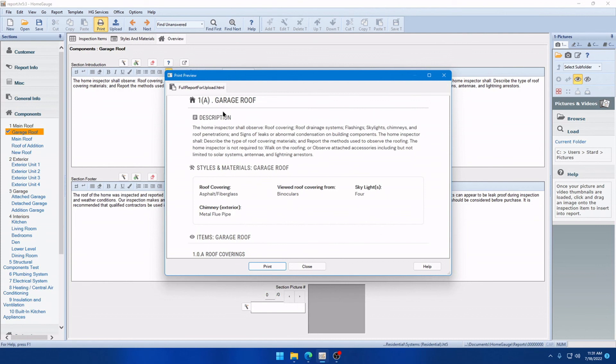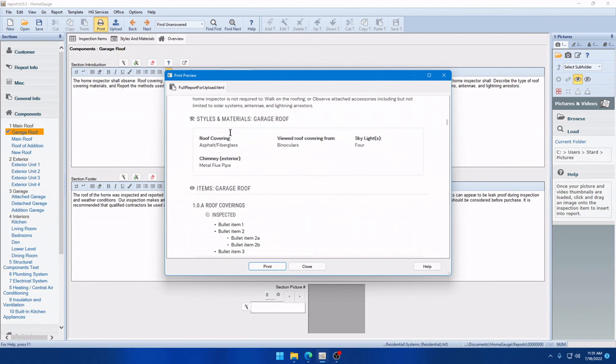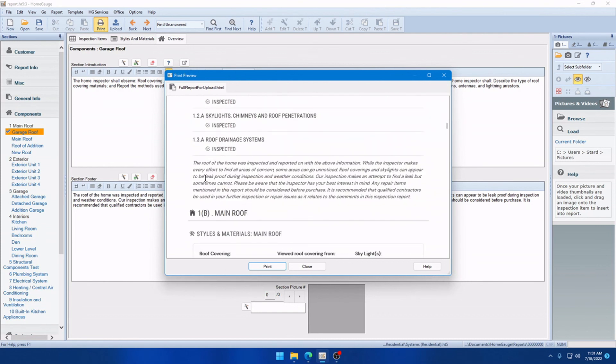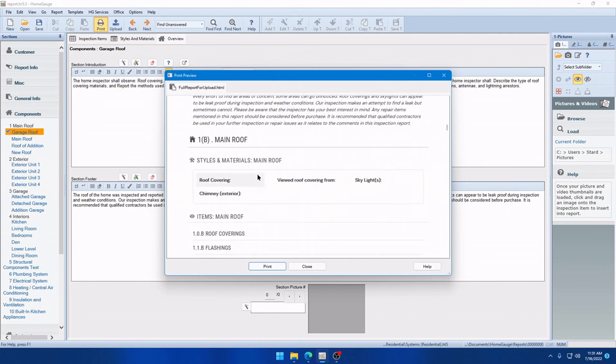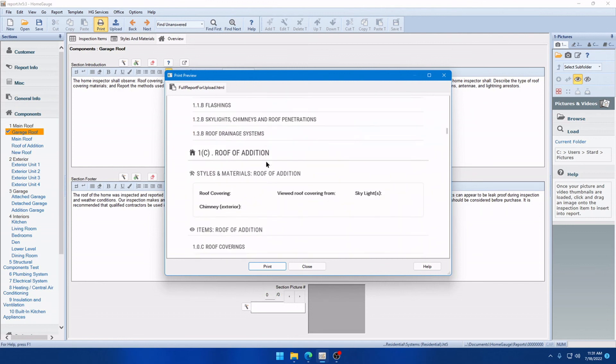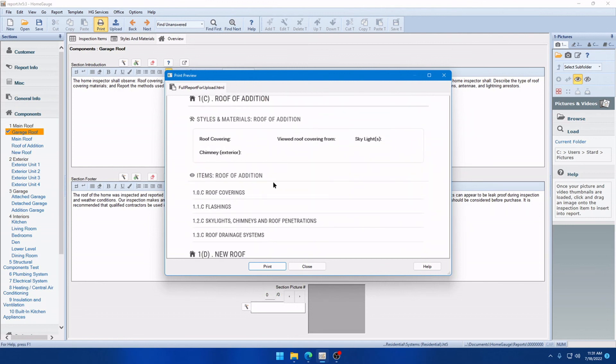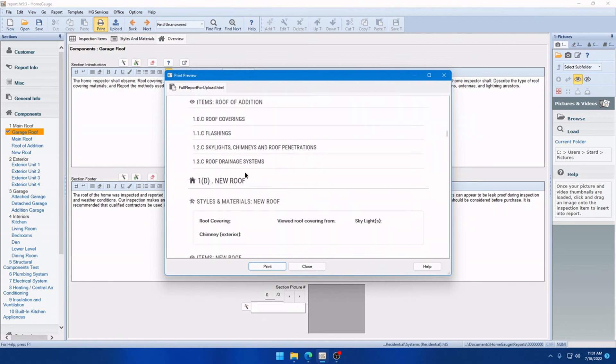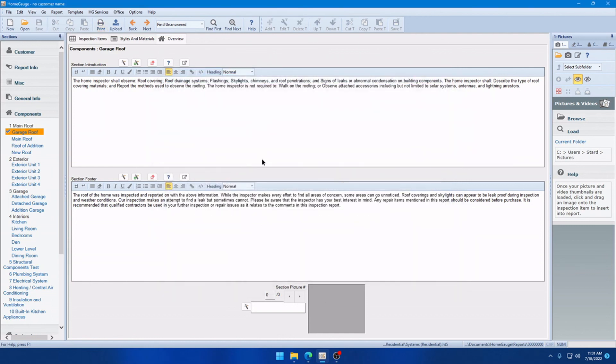And you'll notice we have the introduction here and the footer. However, on all of the subsequent duplicates, such as Main Roof and Roof of Edition, we don't have those redundant pieces of information. So, that's going to save some space in your report. And again, that is optional. If you want to have it have the header and footer each time, just deselect that option in the print settings.